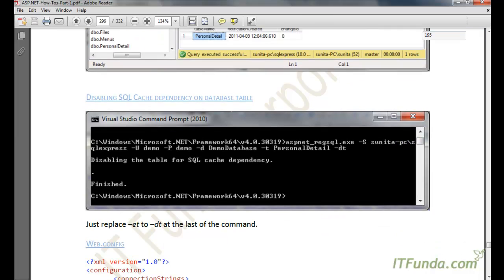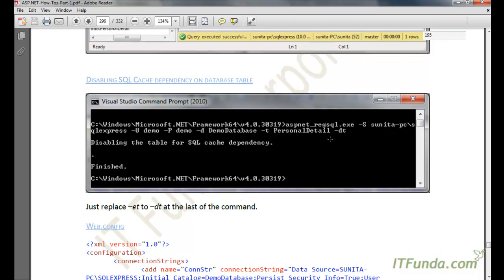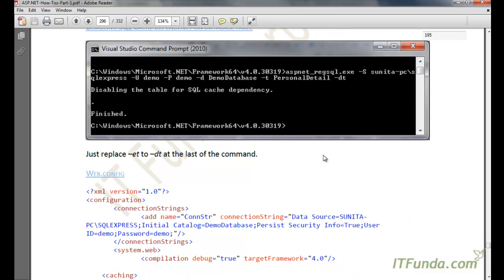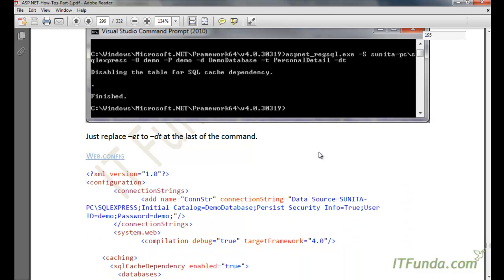In case you want to disable the database table for SQL cache dependency, fire the same command used to enable it. The only difference is that instead of -ET at the end, you write -DT, meaning 'disable table'. That will disable the SQL cache dependency for that database table.